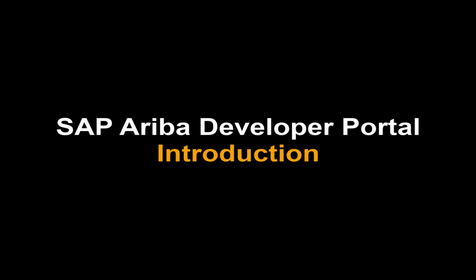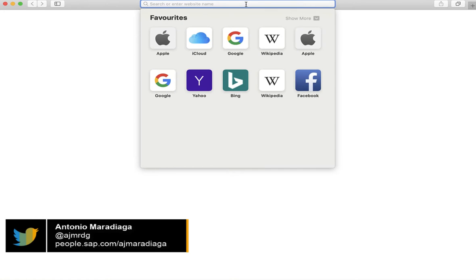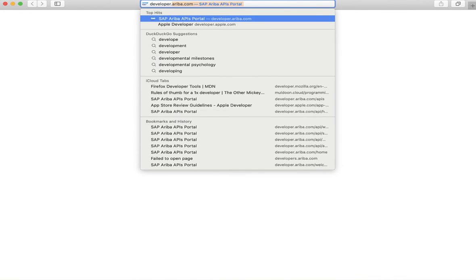Hi, my name is Antonio Maradega and I'll be taking you through the SAP Developer portal today. So we're going to navigate to developer.ariba.com.